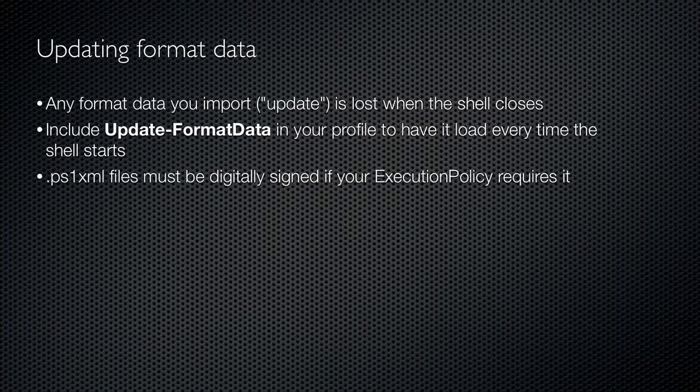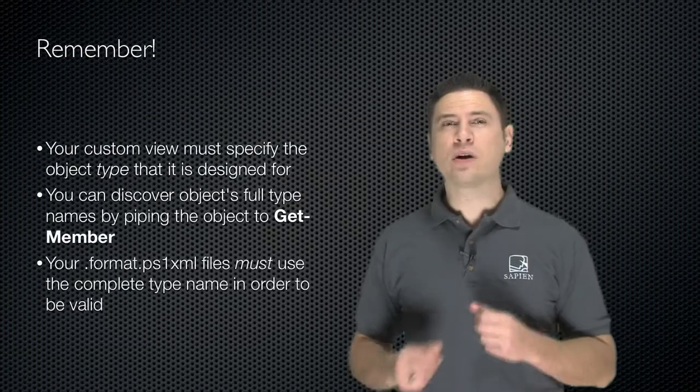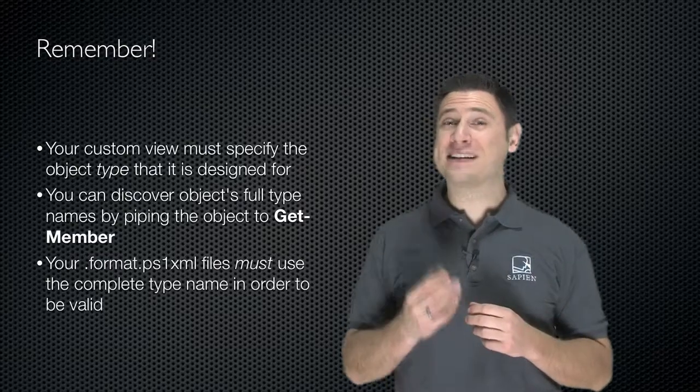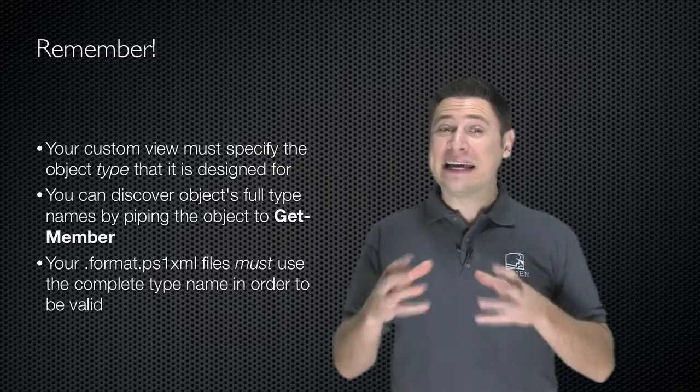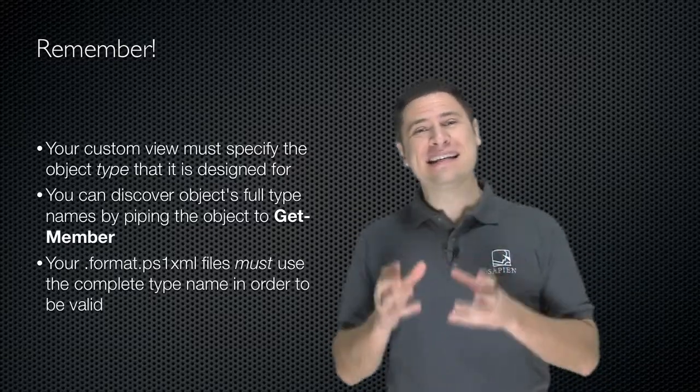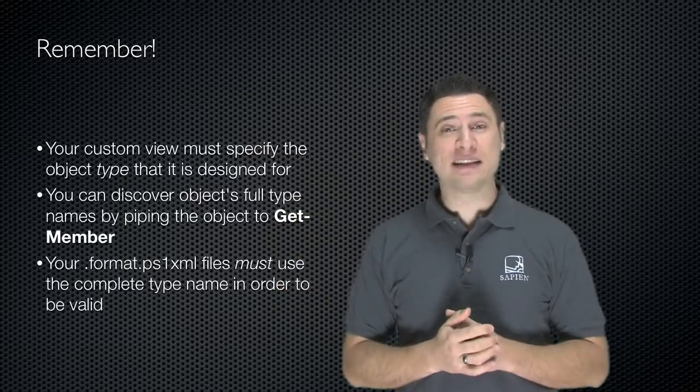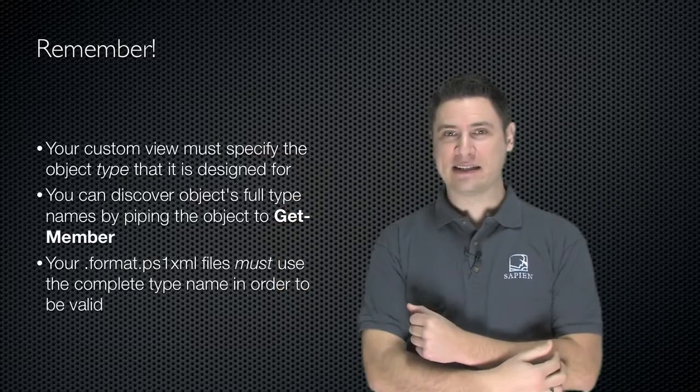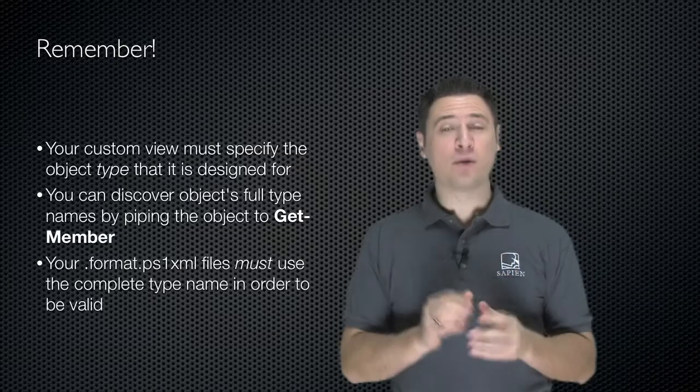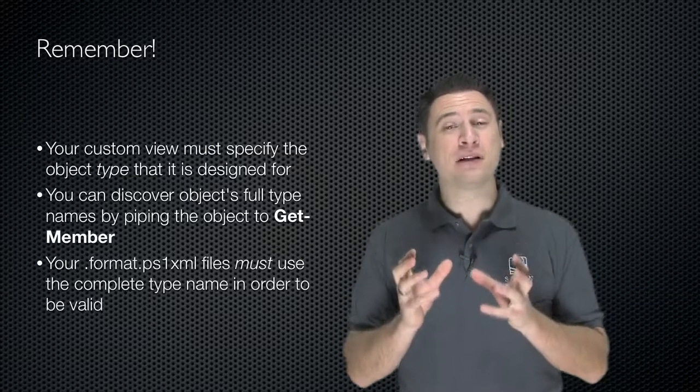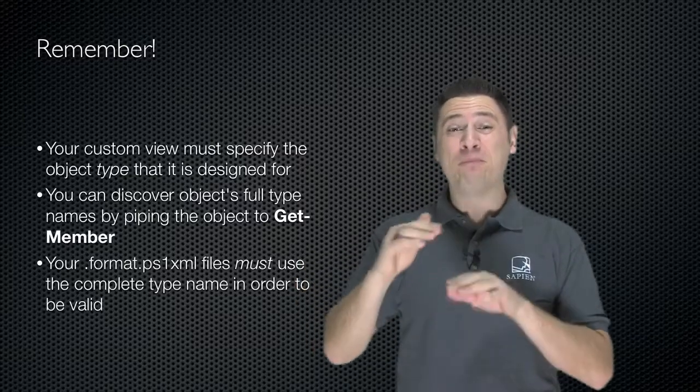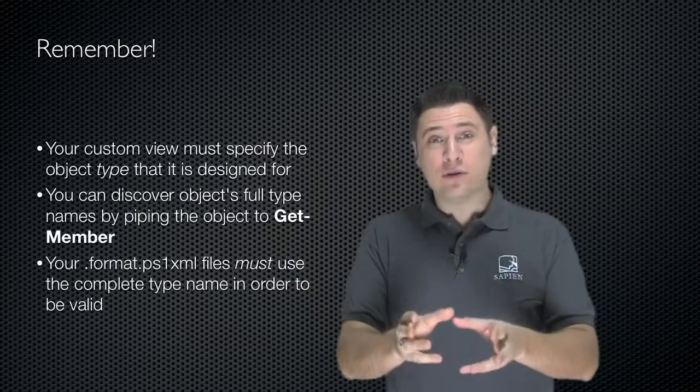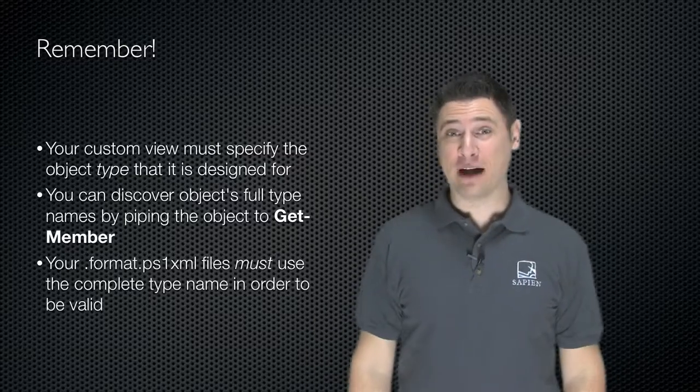Also keep in mind that if your shell's execution policy requires a digital signature for scripts, then you'll also need a digital signature for your format files. Remember that your custom view must specify the object type that it is designed for. You can get the full type name by piping an object to the get-member cmdlet. And you must have in your PS1XML file the complete type name.